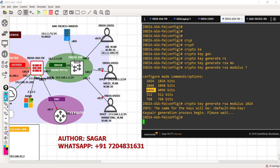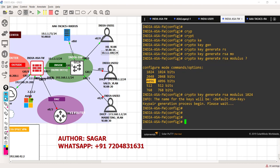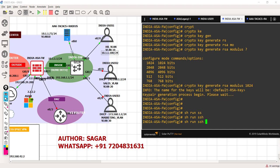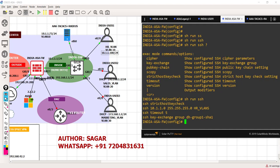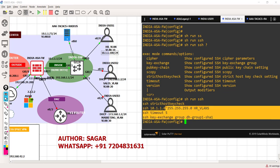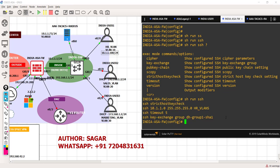Let's press Enter and the key has been generated. If you want to see it, you can check it out. It says SSH has been enabled. The timeout is five by default. This is the key exchange. Fine, let's configure the TACACS server now.